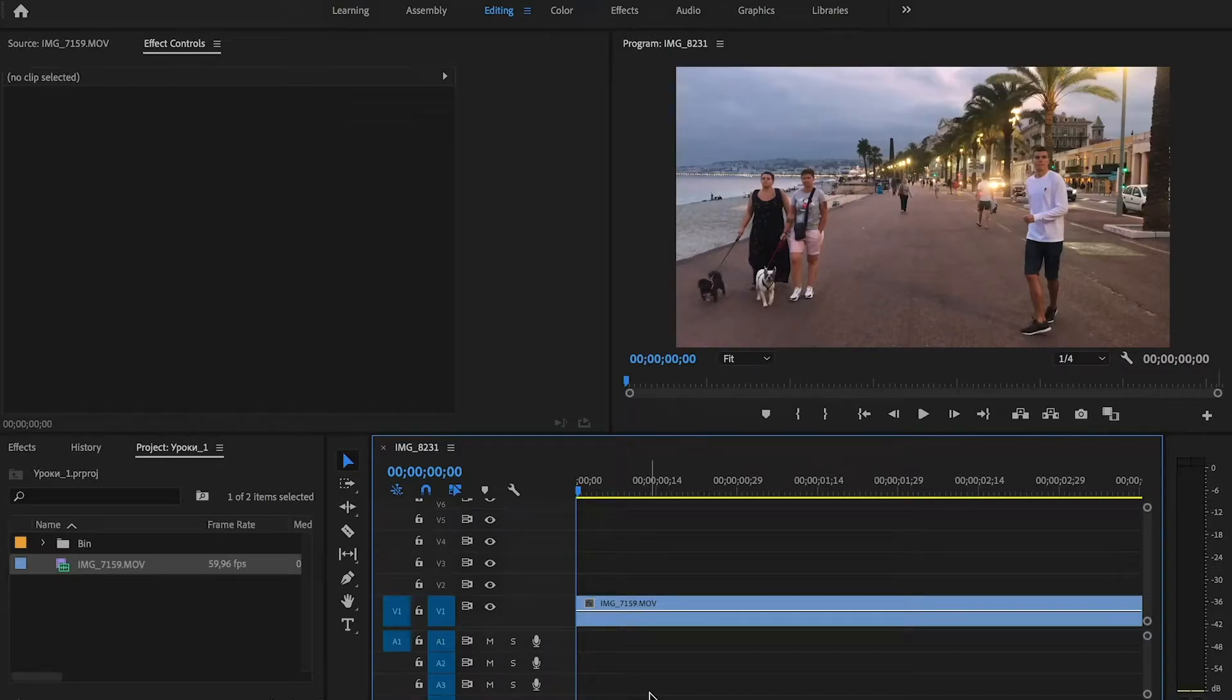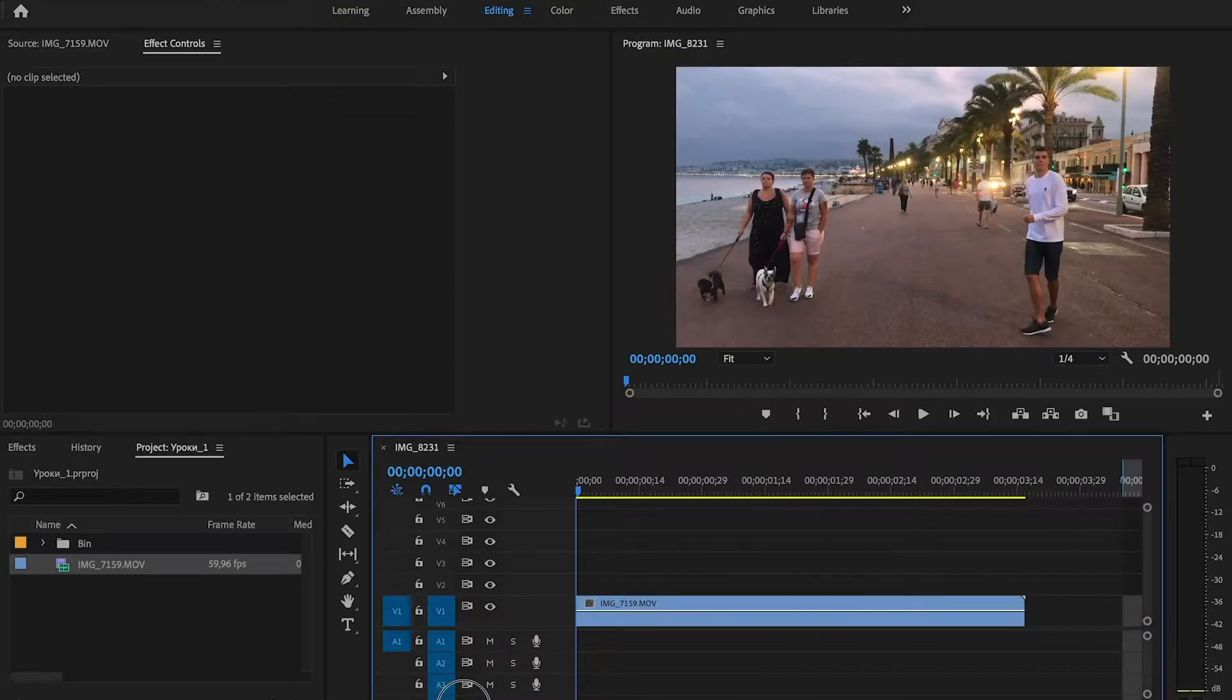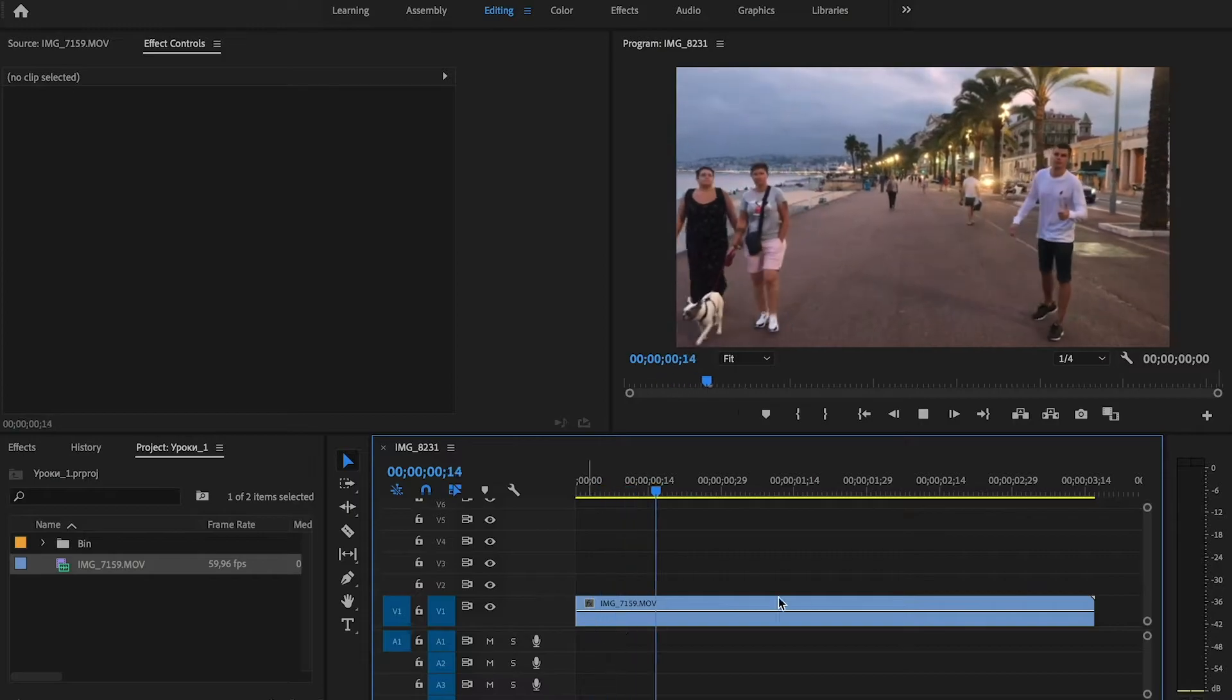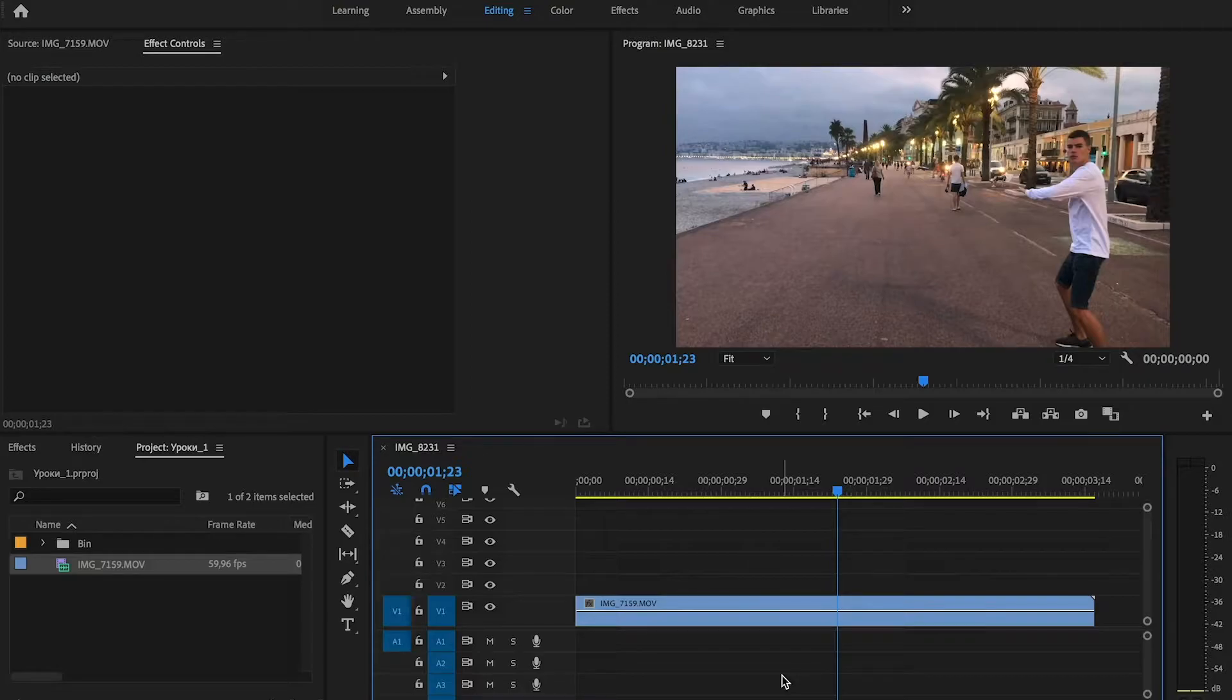Hello everyone, and in today's lesson we're going to learn how to create GIF animations in Adobe Premiere Pro. I have prepared a clip in my timeline, and first of all we need to choose the part of our video that would be the GIF animation.